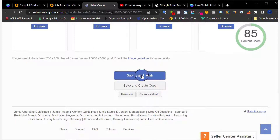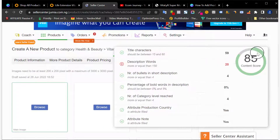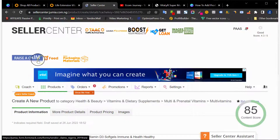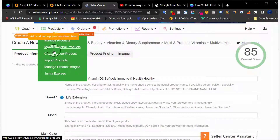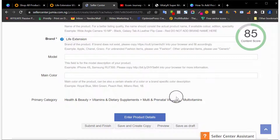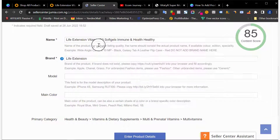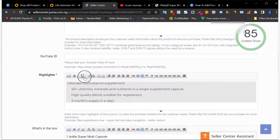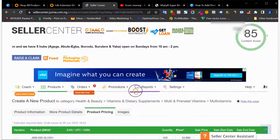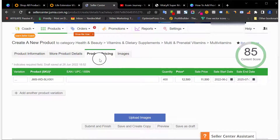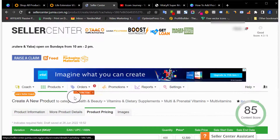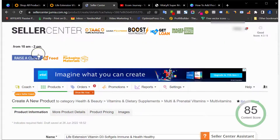Once you're done with images, click Submit and Finish. Jumia will then approve your listing. If your content score is 100, it takes less time for them to approve; if it's less than 100, it takes more time. This is basically how to add products from scratch: create a new product, choose your category, add the product title keeping the content score in mind, fill all the details, and navigate through the sections using the tabs at the top.